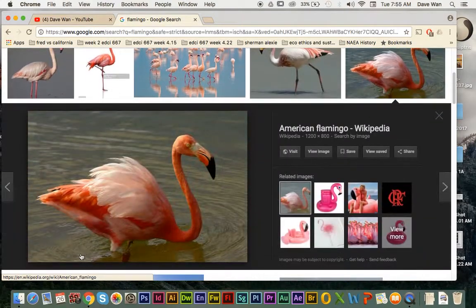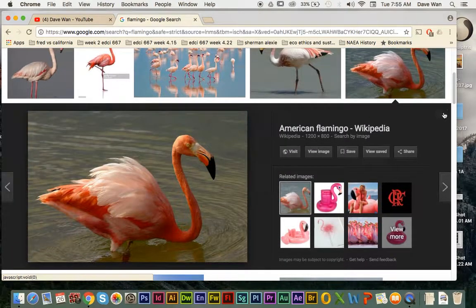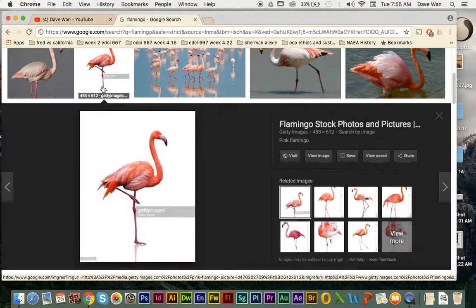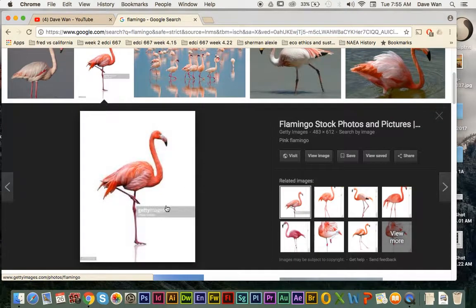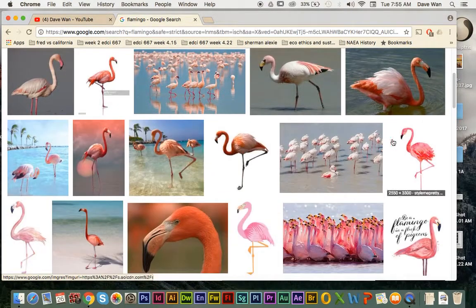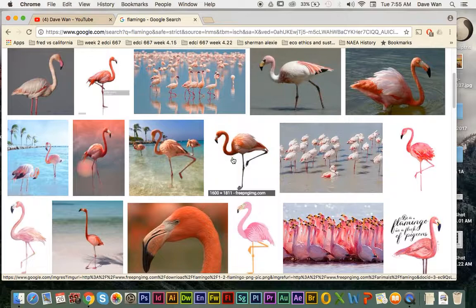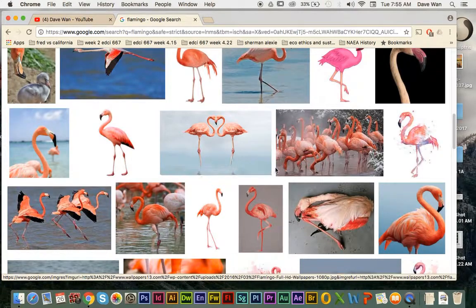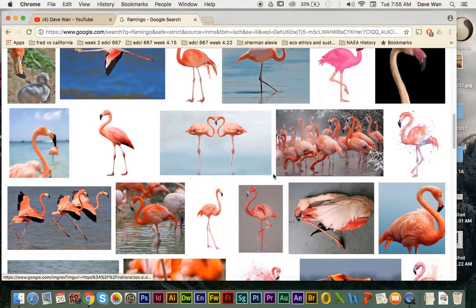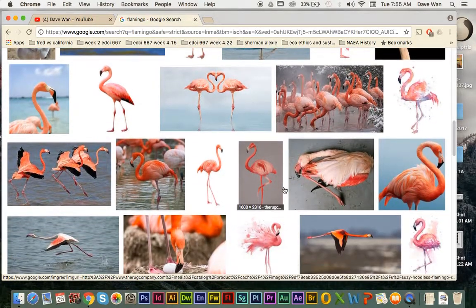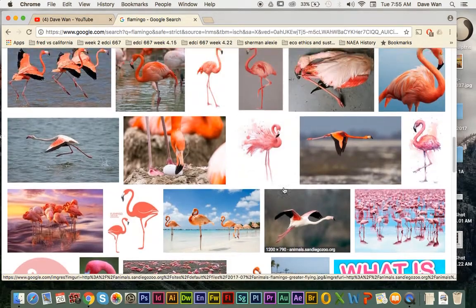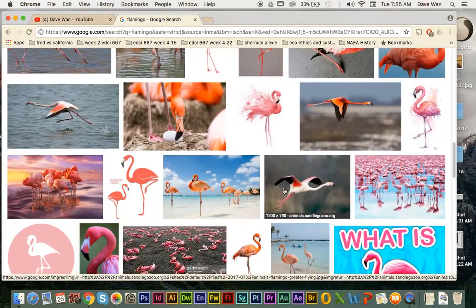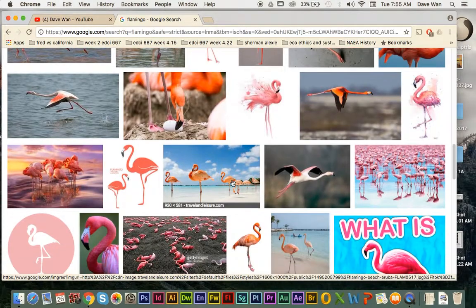So I'm just going to go through these images and just try to find one that's the best. Like this one doesn't really capture the legs that well. This one's kind of interesting but it looks kind of fake though so I don't want to use that one either.